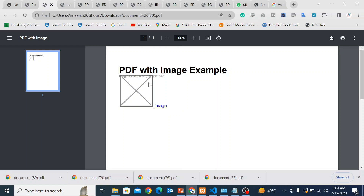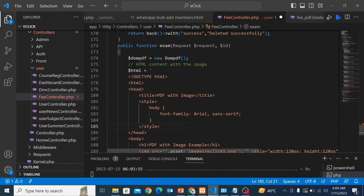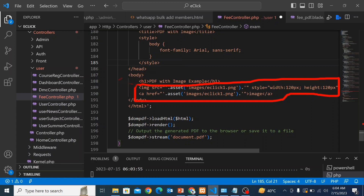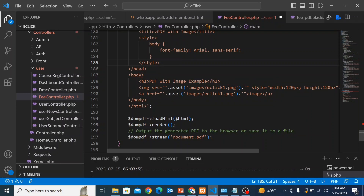Now I will try to solve this problem. Let's open the code. Here I have used the same path for both the image tag and the anchor tag — the anchor tag is working but the image tag is not working.